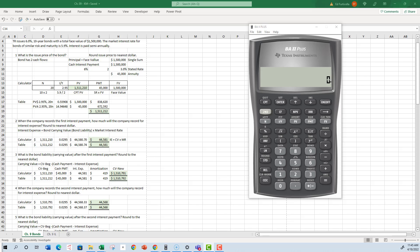The first problem says TR issues 6% 10-year bonds with a total face value of $1,500,000. The market rate of interest for bonds of similar risk and maturity is 5.9%. Interest is paid semi-annually. The first question is: what's the issue price of the bond? Round the issue price to the nearest dollar.